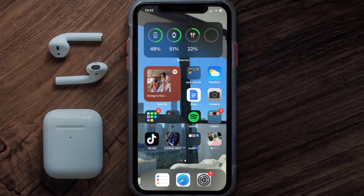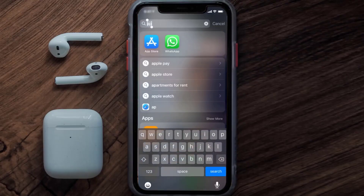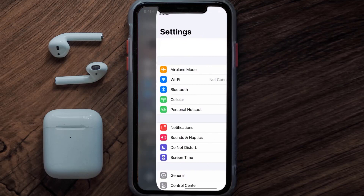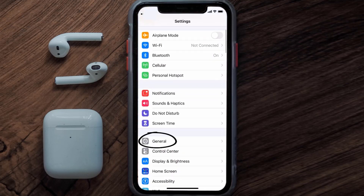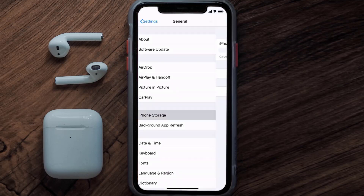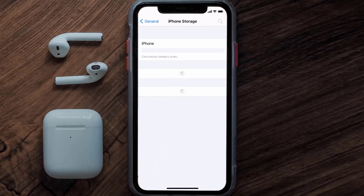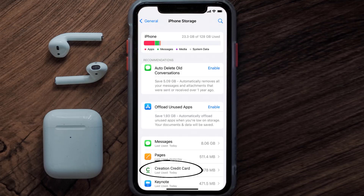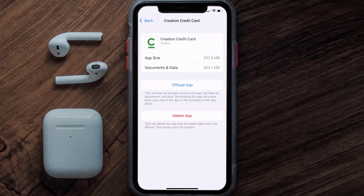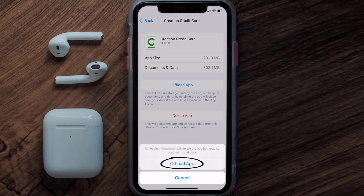But if you still encounter this issue, you need to clear the app cache. Go to your device settings, scroll all the way down to General and tap on it, then tap on iPhone Storage. From here, search for the Creation Card app and tap on it.